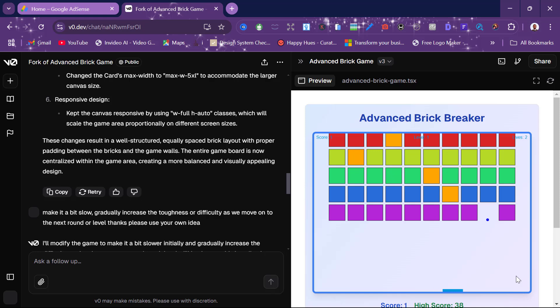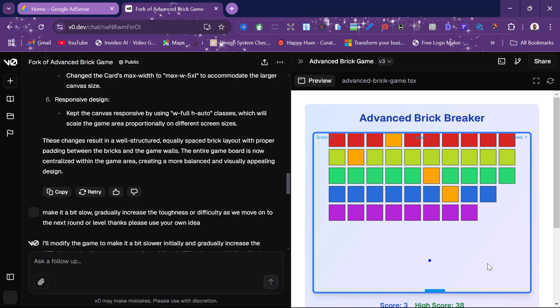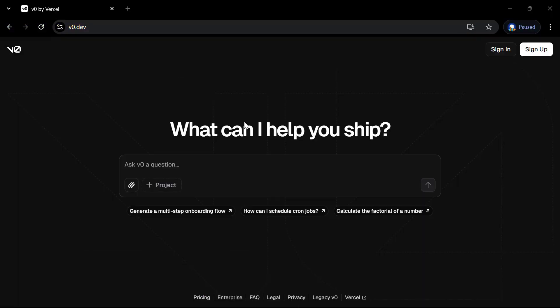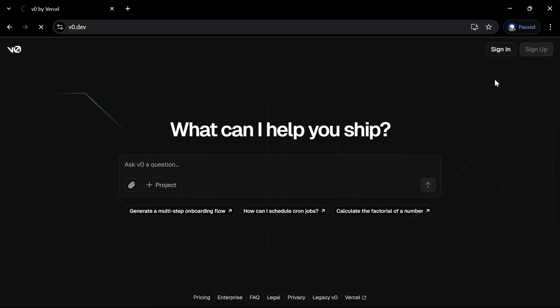When I was a kid, I always loved playing this brick breaker game and I was thinking about creating something like that now as an adult. Funny enough, I don't know how to code, so I then met this AI tool which I'll be showing you how to use shortly.